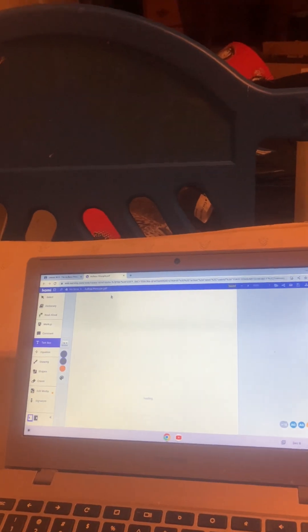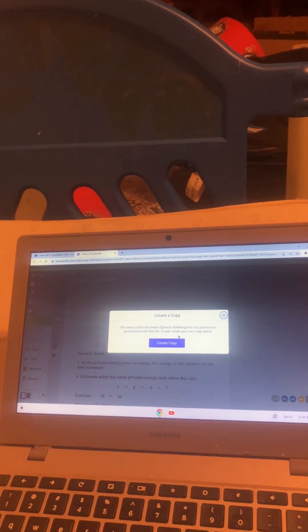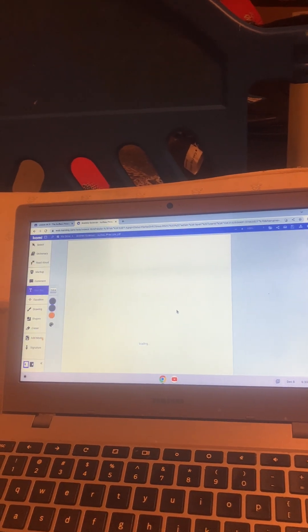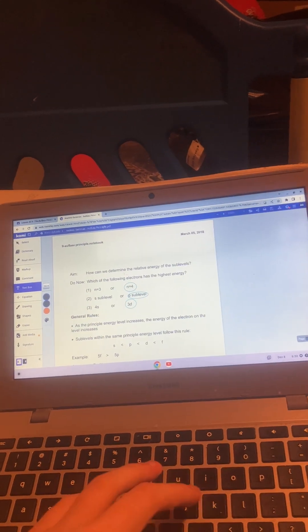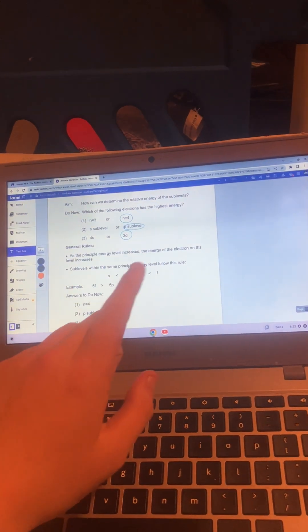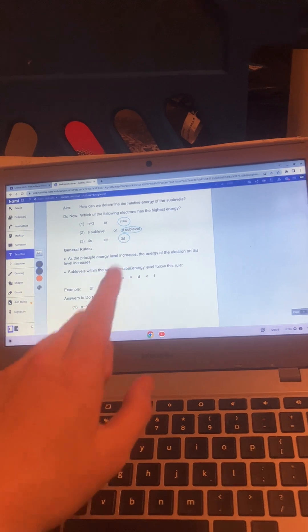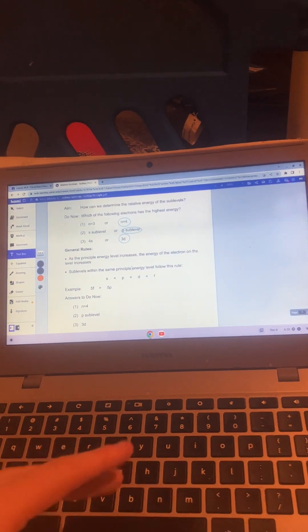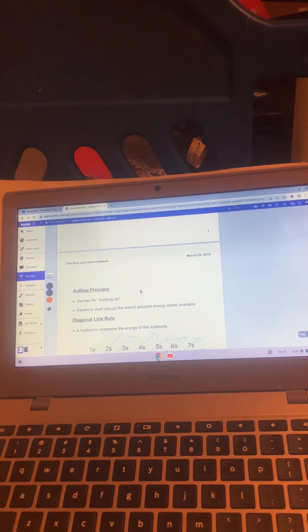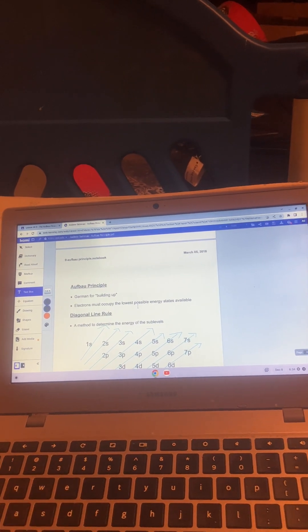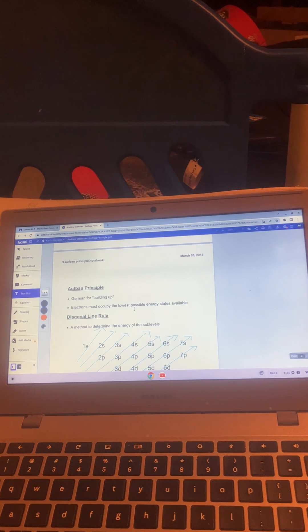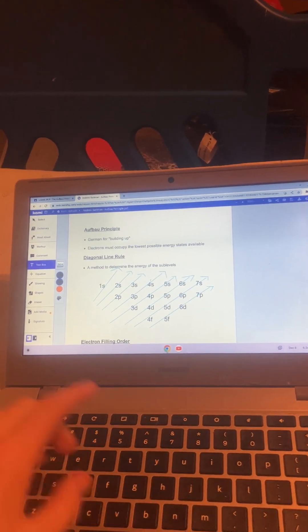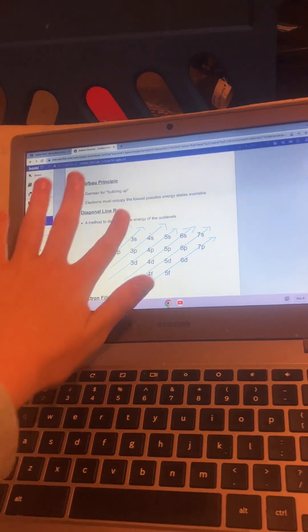I like to show you my copy because there are important notes on here. S has less energy than p, p has less energy than d, and d has less energy than f. That's how sublevels follow the rule. The Aufbau principle is German for building up. Electrons must occupy the lowest possible energy states available. There's a method to determine this, and it's the line rule.